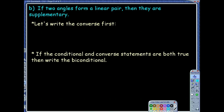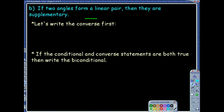The next part gives a new conditional: if two angles form a linear pair, then they are supplementary. Same directions as before — let's first look at the conditional. A linear pair means adjacent angles that form a straight line, so yes, they're going to be supplementary because they add up to 180. That statement is true. And notice you have to know both the linear pair definition and what supplementary means — vocabulary is huge.